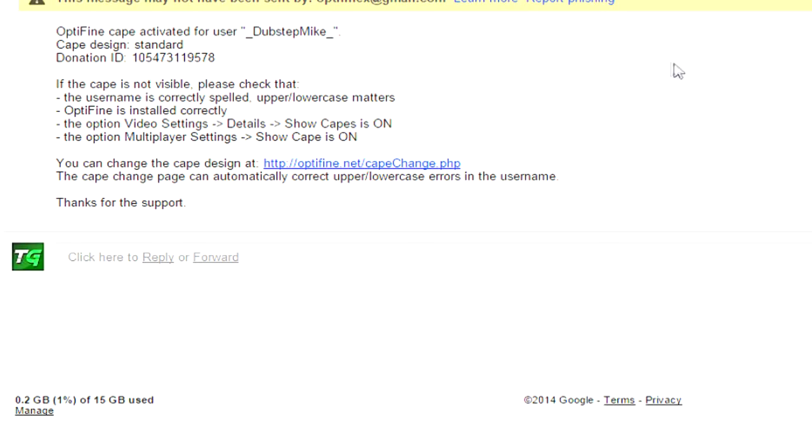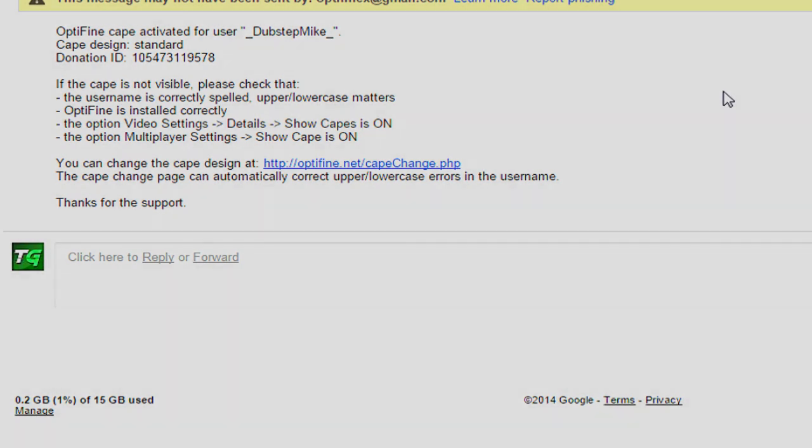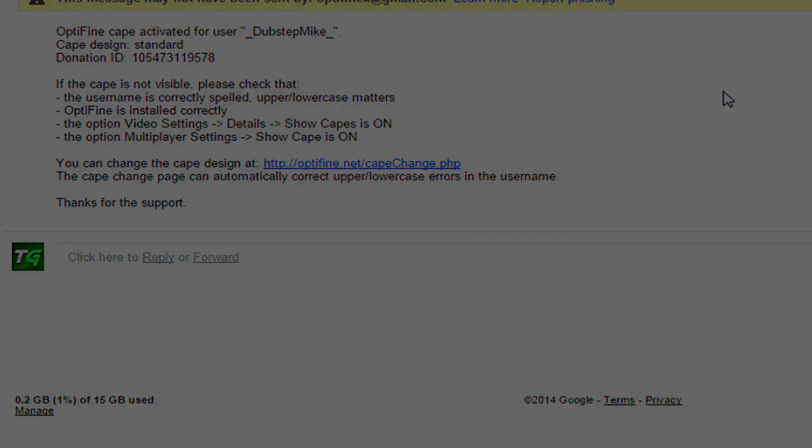There you have it Dubstep Mike. There is your receipt for your order. So yeah, thank you guys for watching. Hopefully you guys will win next time and I'll see you in the future. Bye.